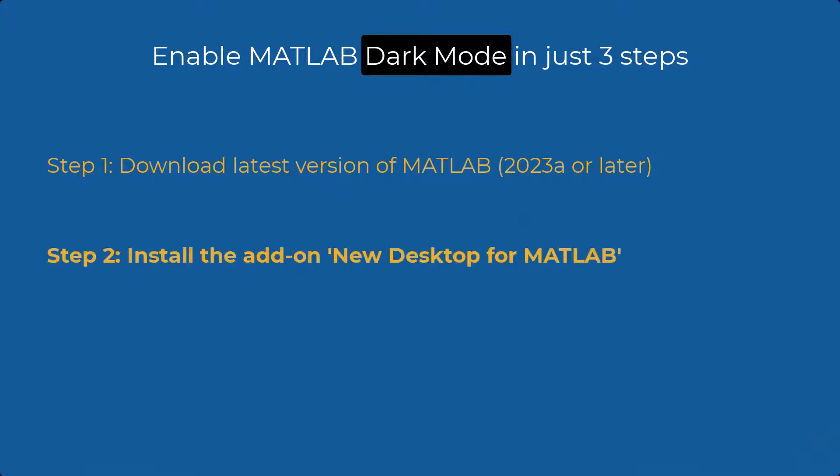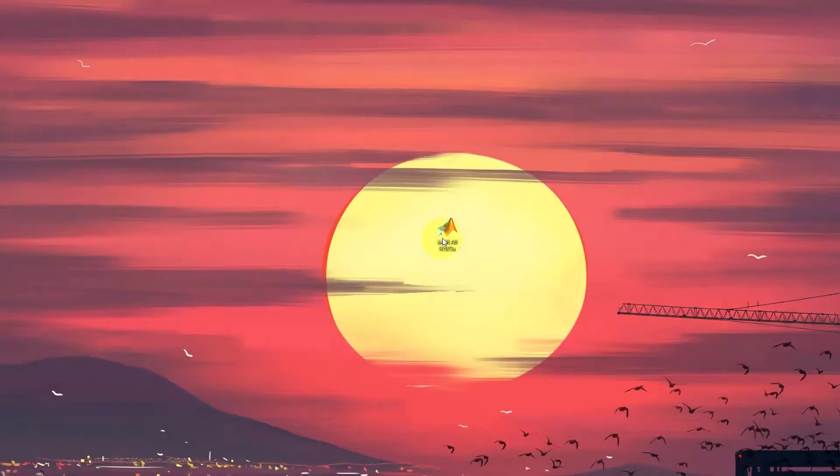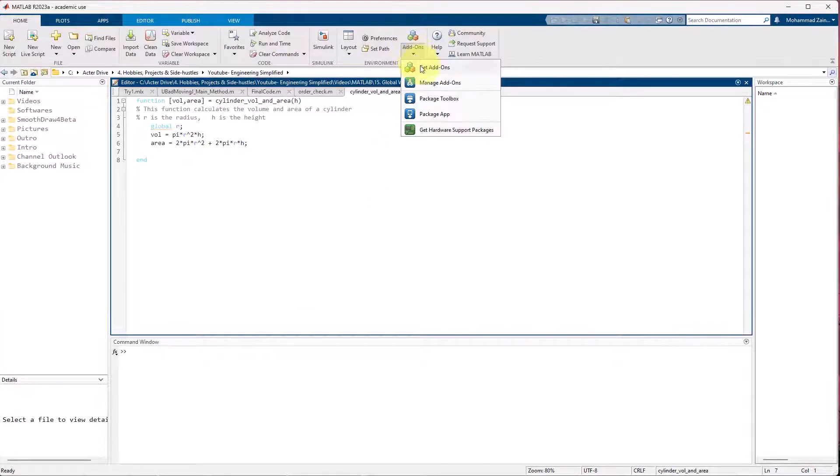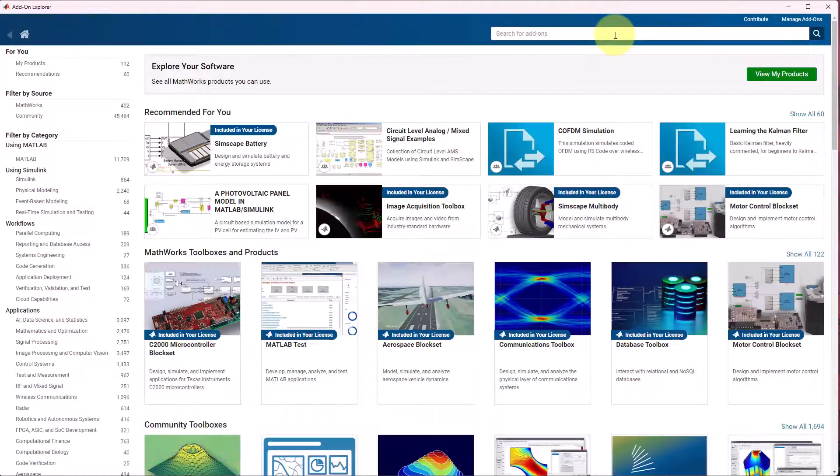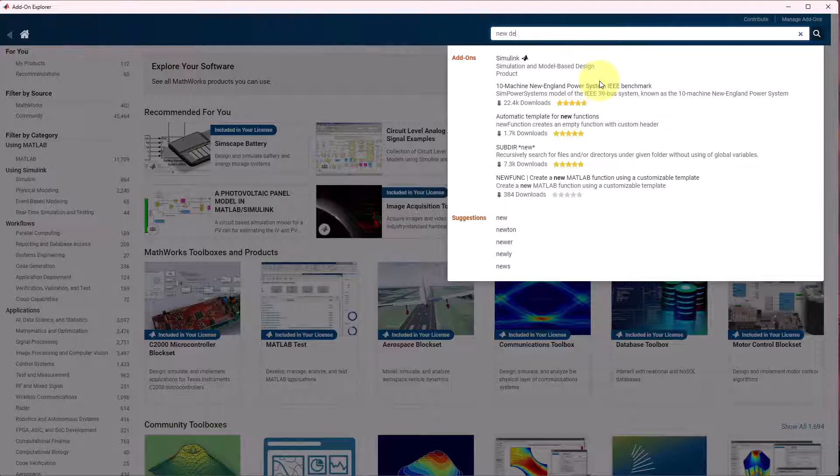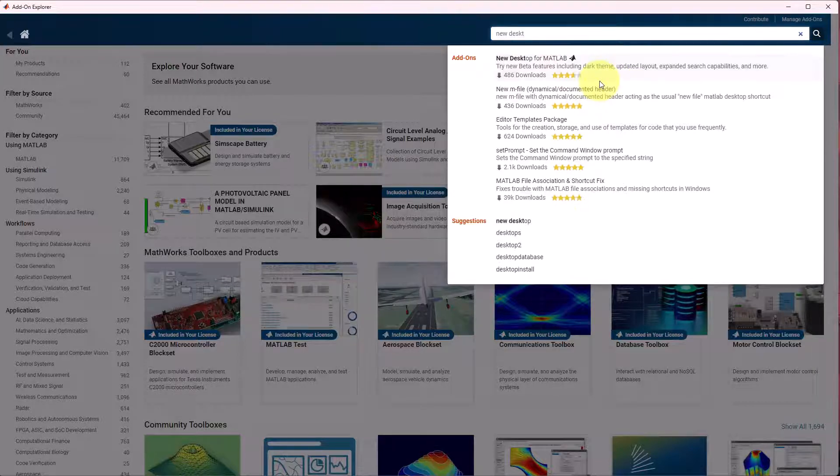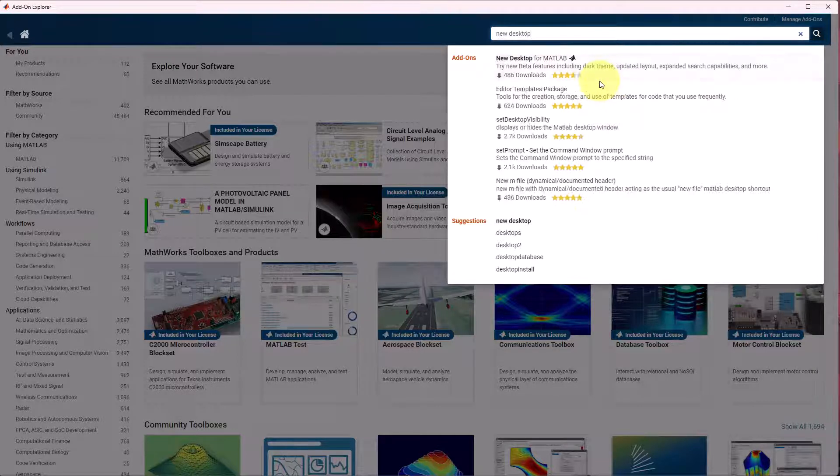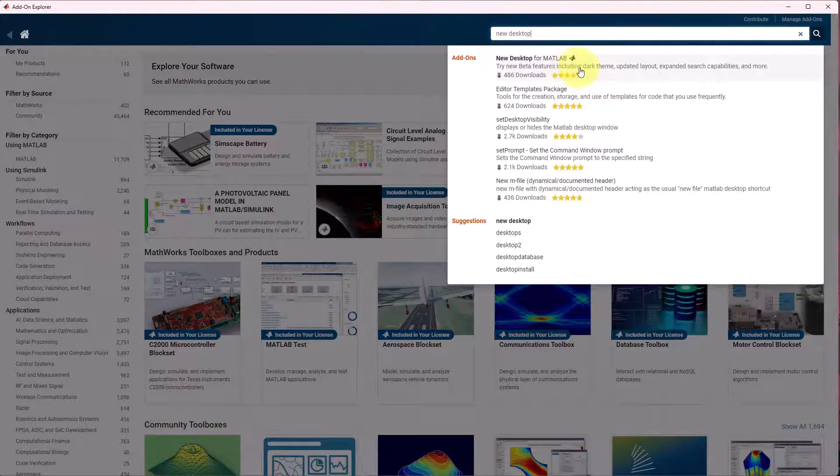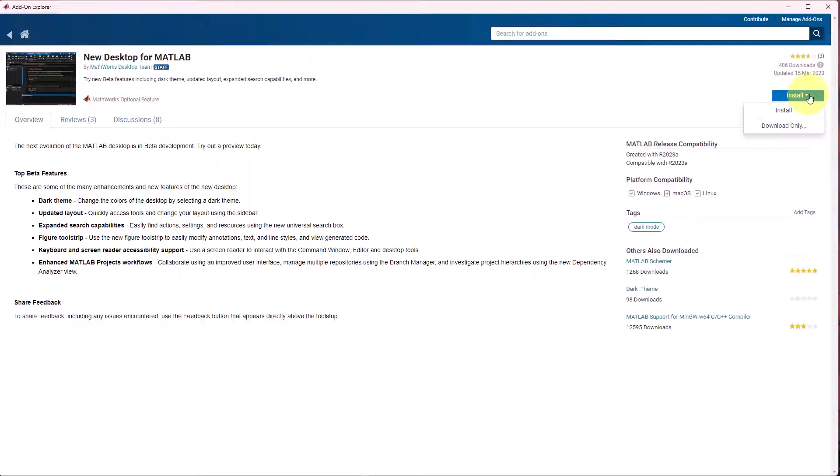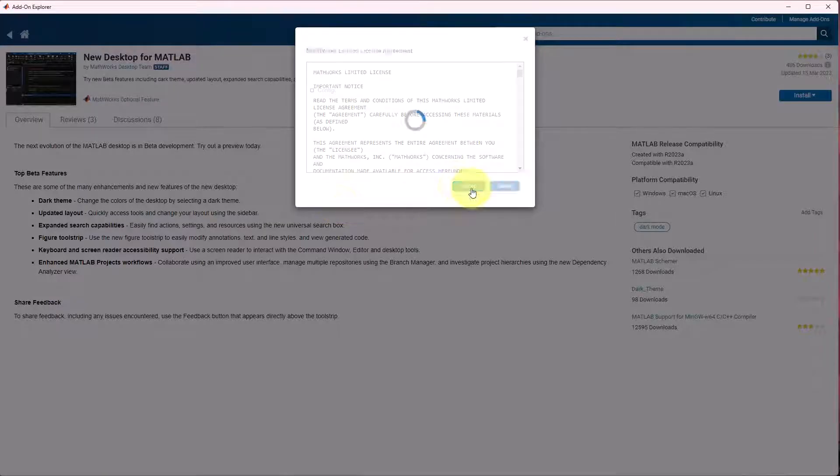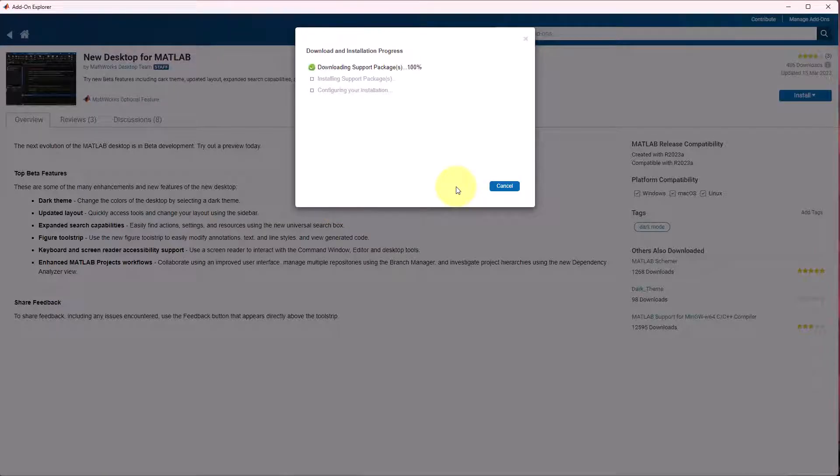The next step is once you have the latest version downloaded, you open it up and you go to the add-ons and you click get add-on. And here you search for new desktop format tab. Now you just install this. It is going to take some time so be patient.